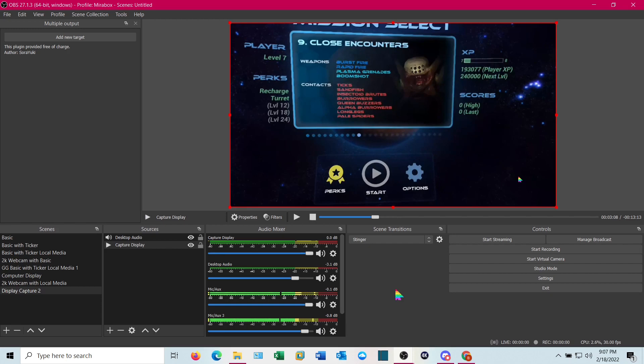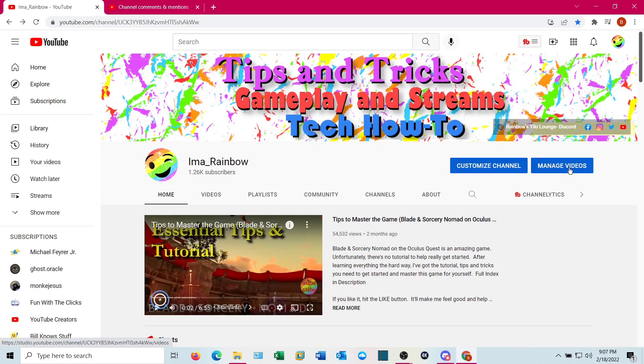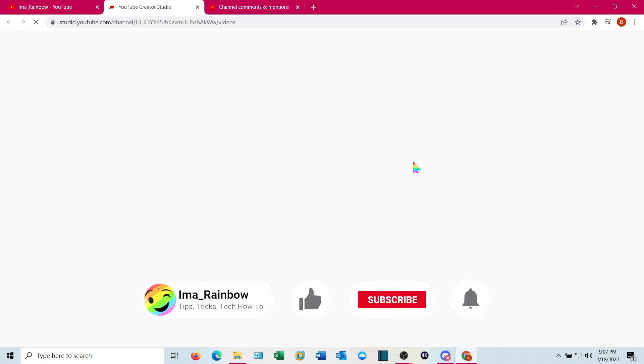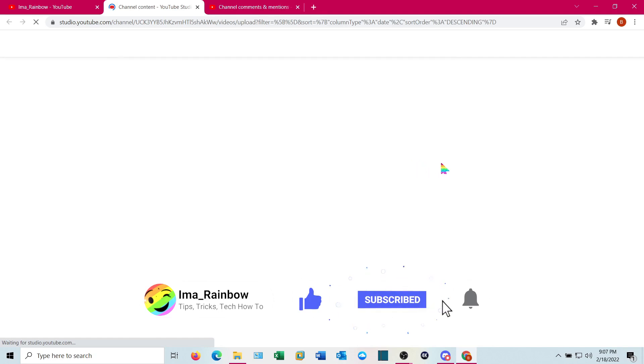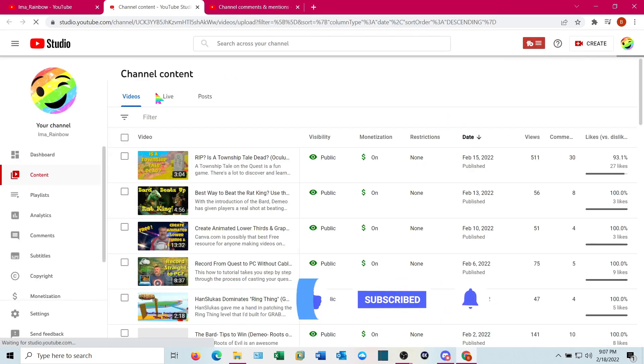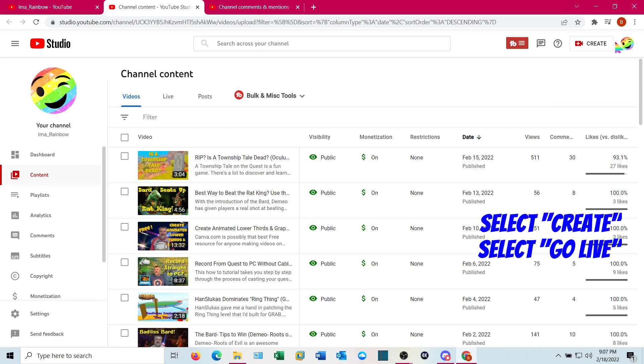And now that you have your video and audio source ready to go, we need to set up YouTube for a stream. To do that, you'll need to go to your account. You can click manage videos. That should bring up your content page or your dashboard. From here, click create and then go live.